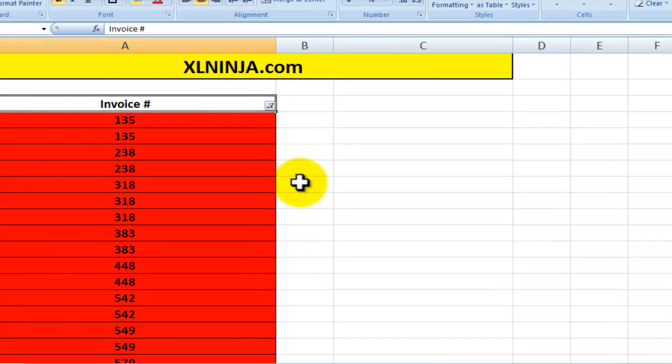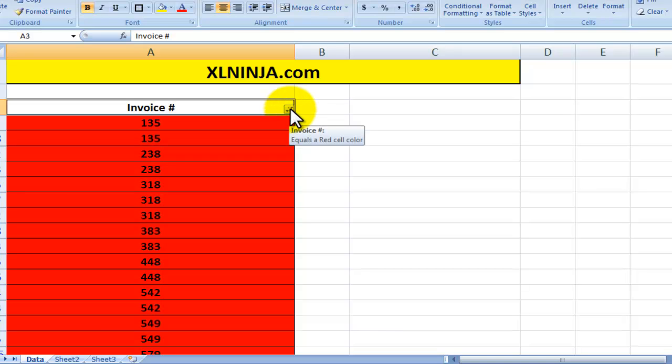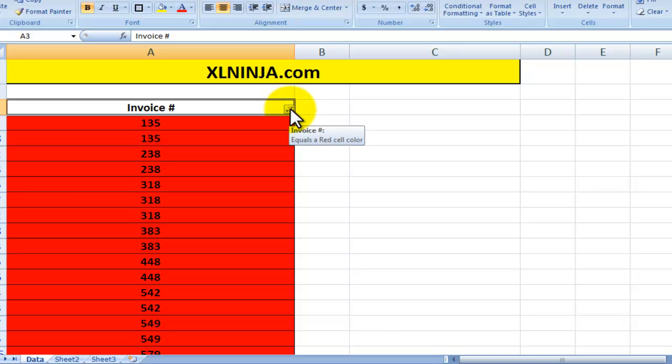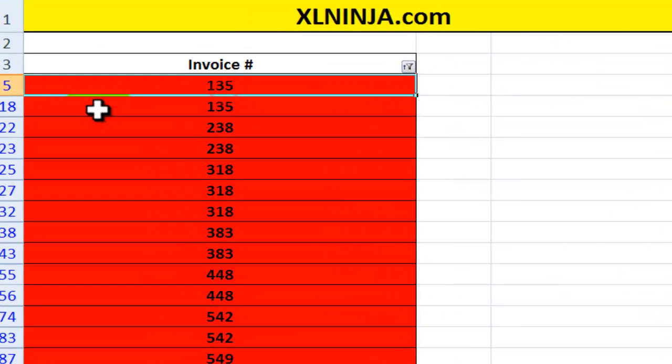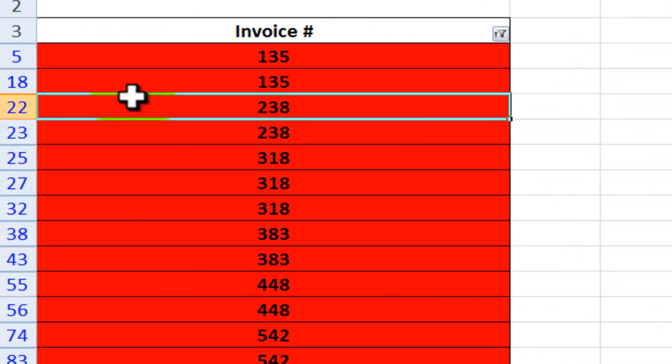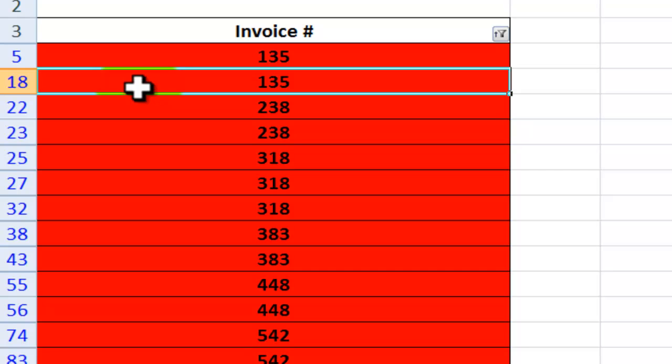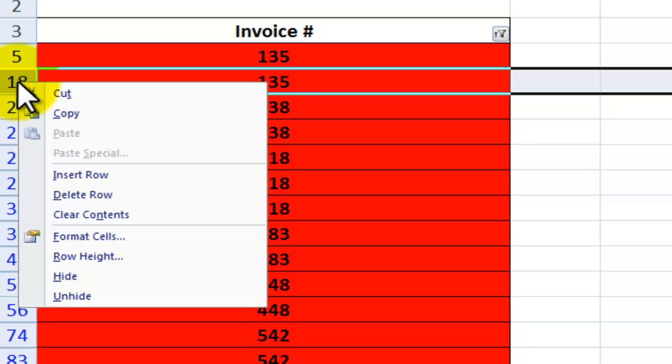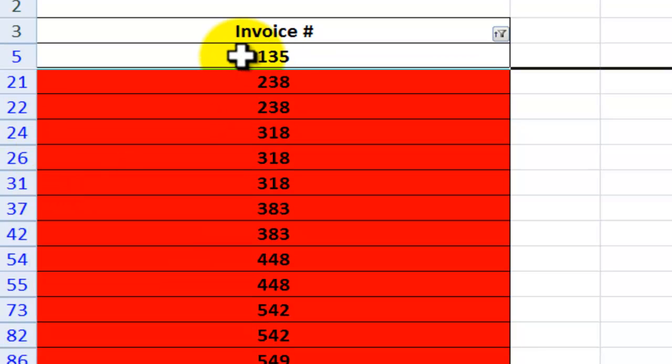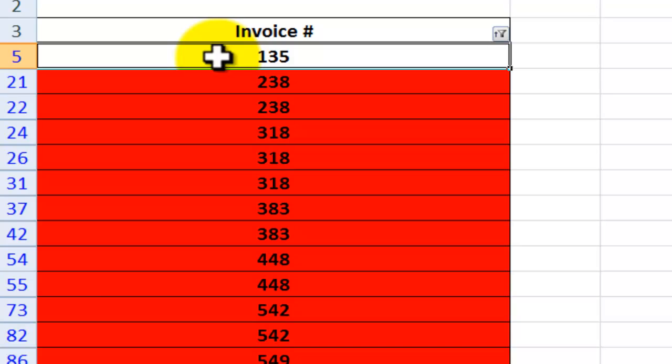And then I've already done this but you might want to do it, just sort smallest to largest, and we'll do that. And basically now you can see, okay, there are two values 135. You just need to decide which one is the one you want to keep and then right click, oh sorry, left click on the row, right click, delete row, and you're left with just one original value.